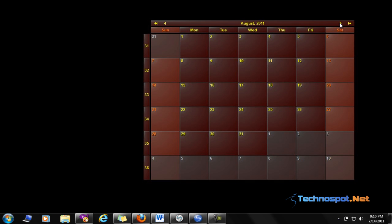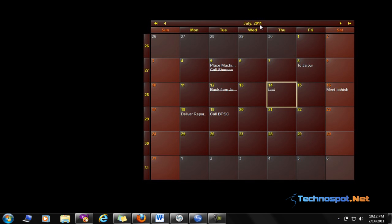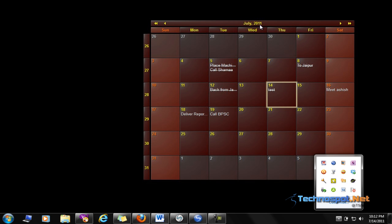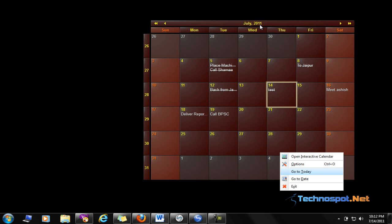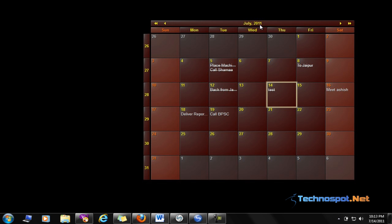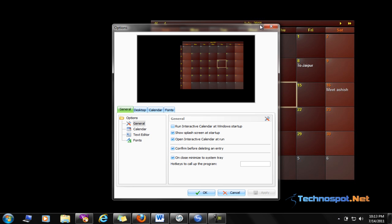It also has a tray icon. Here we can see Go to Today, Go to Date, which allows you to go to a specific date. Also, we have these options which allow you to customize this for look and feel according to your choice.